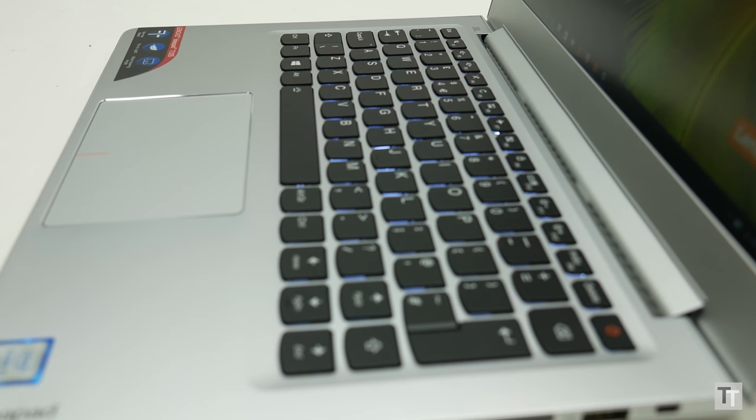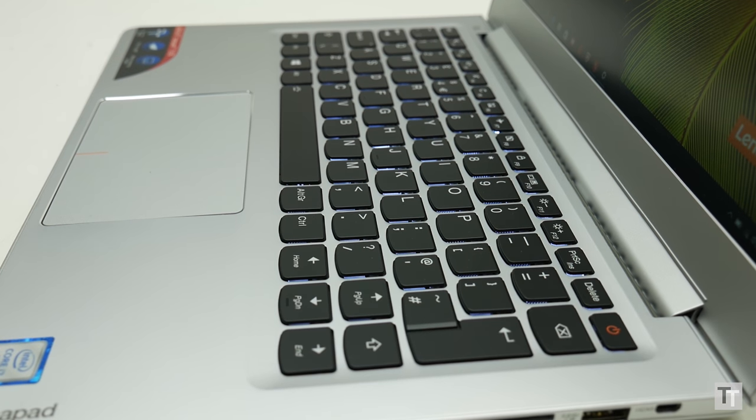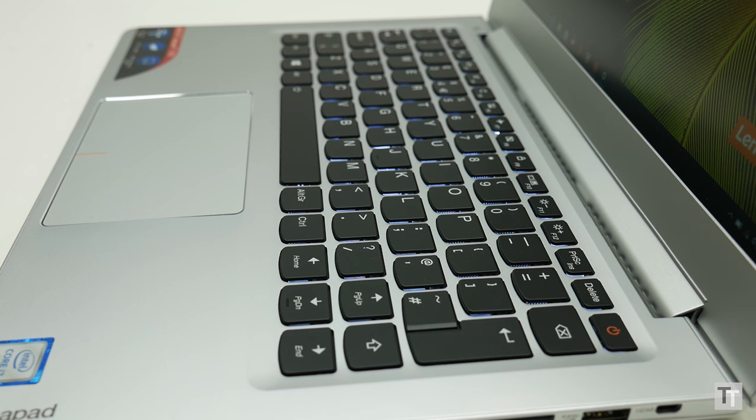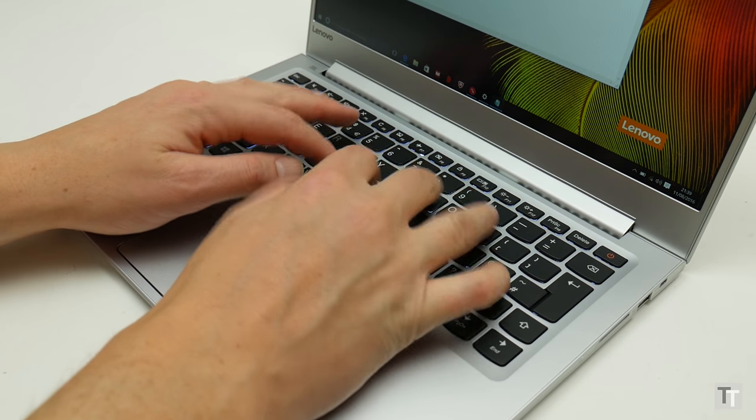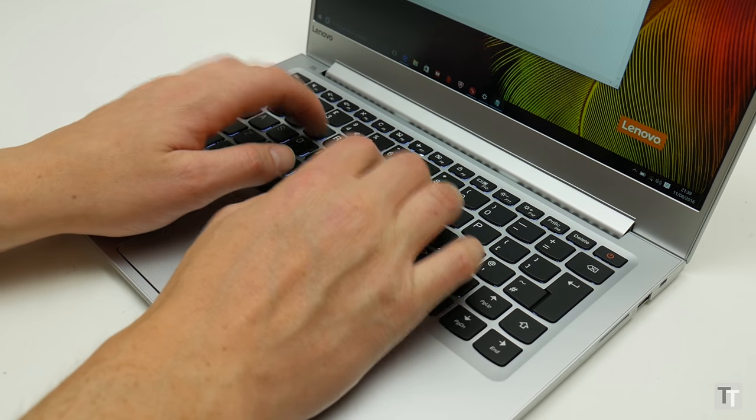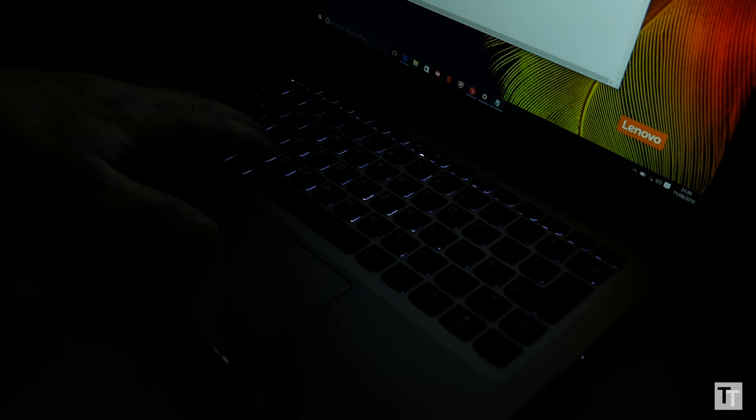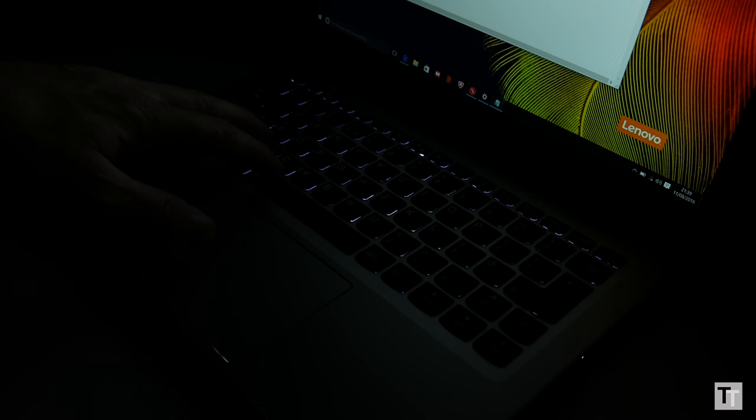Below the screen is of course the keyboard, and it's largely a triumph. Its layout is great, with no annoyingly squashed or oddly placed keys, and the key action is decent too, allowing for comfortable and speedy touch typing. There's also backlighting, with two brightness levels and the option to turn it off altogether.